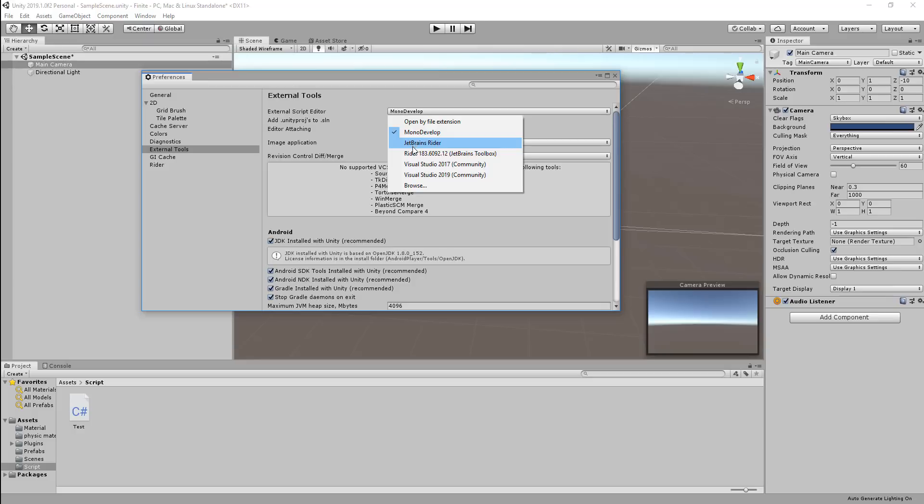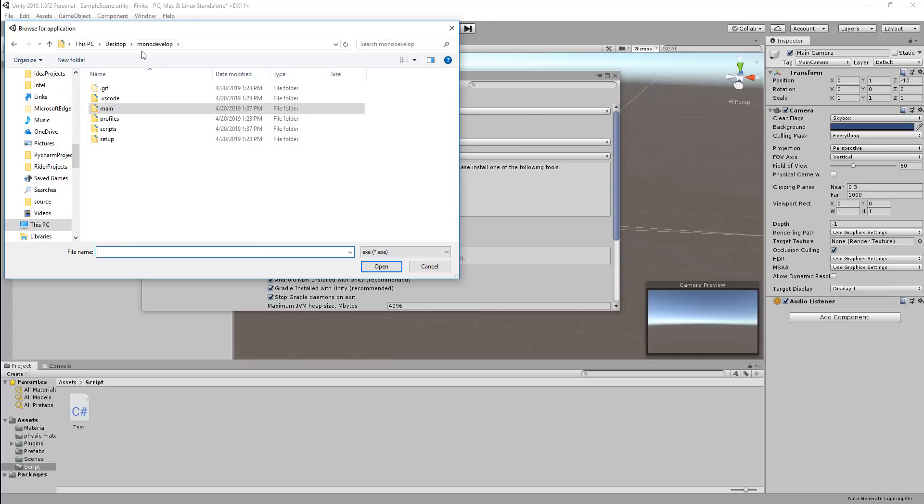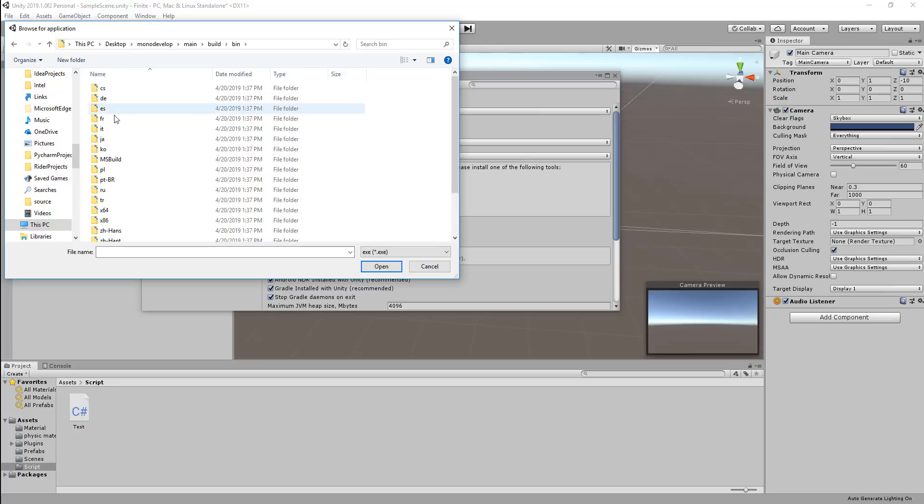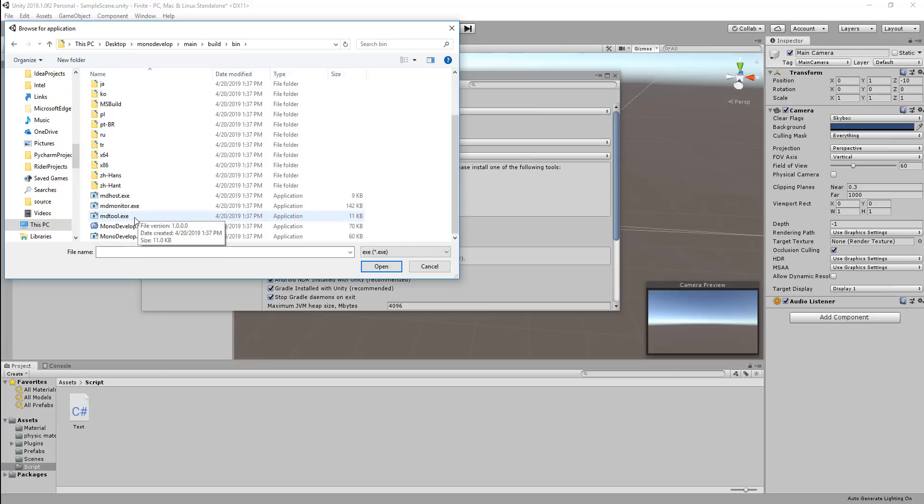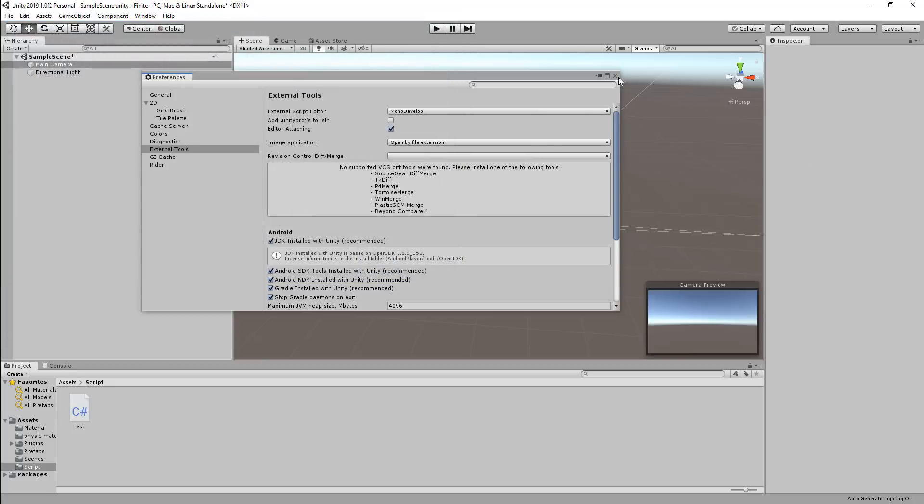So I'm going to go ahead and provide the package which is going to be a compressed RAR file. Once you open that up, put that somewhere safe in your C drive, D drive, wherever you want and then go ahead and pick it. So I have this inside a MonoDevelop folder. If you go into main and go into build, go into bin and scroll down, you will see the MonoDevelop.exe. Just open that up and you're good to go.